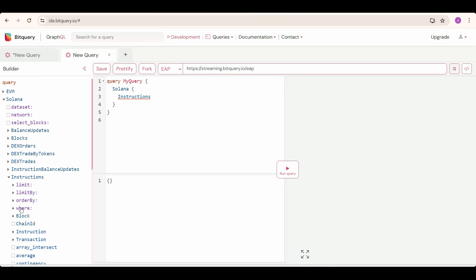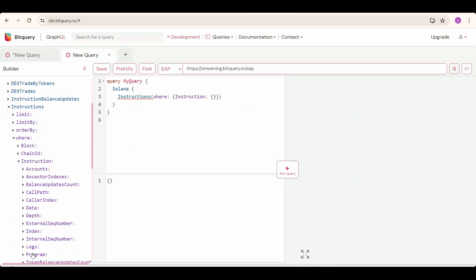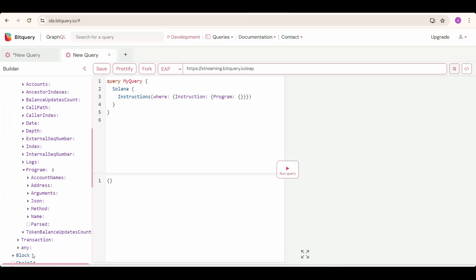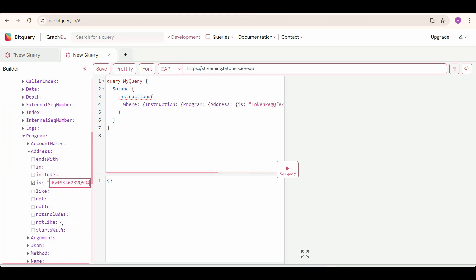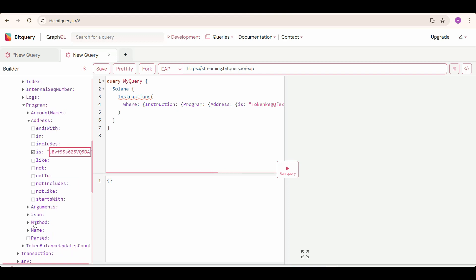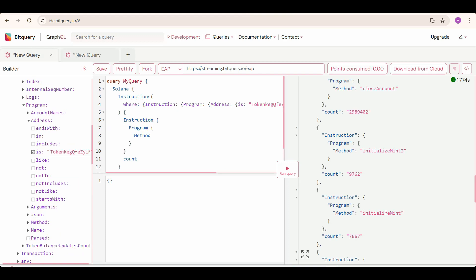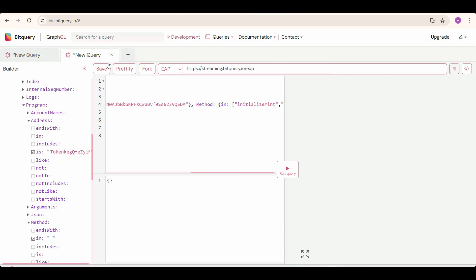We will select where, and then instruction, and then program, then program address first, which is Solana token program, and then methods. We need to specify methods in an array. We need to grab these two methods and put in our array. And then we need to select the arguments we need info about.